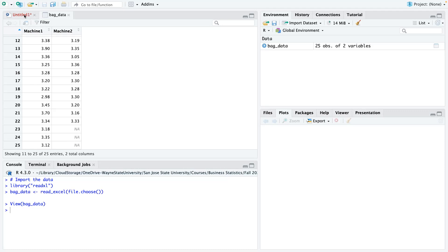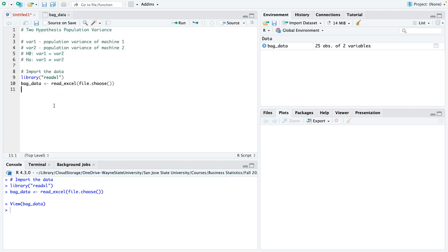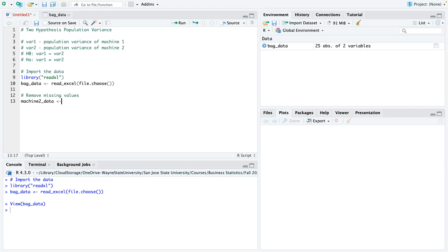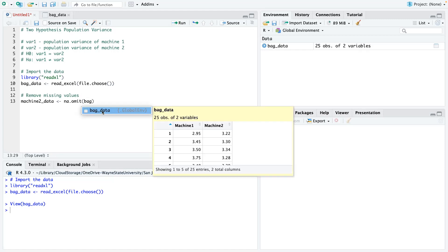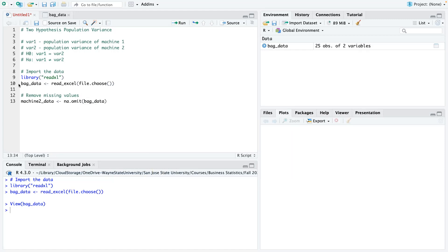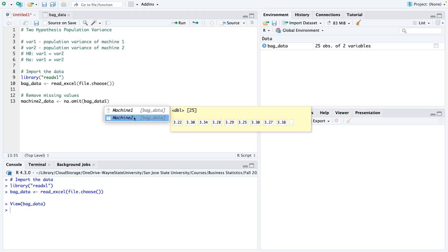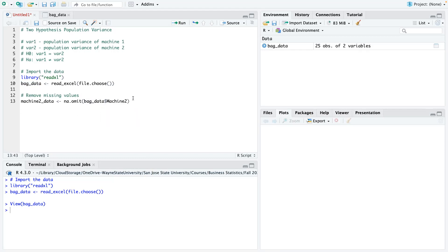So basically, we're just doing some data pre-processing. So I'm just going to say remove missing values. Our missing value is basically in the second machine. So I'm just going to say machine 2 and just call it data, and I'll save that there, na.omit. And then here I call our initial data from line number 10. Then I use the dollar sign to select the specific column I want to focus on, which is machine 2.